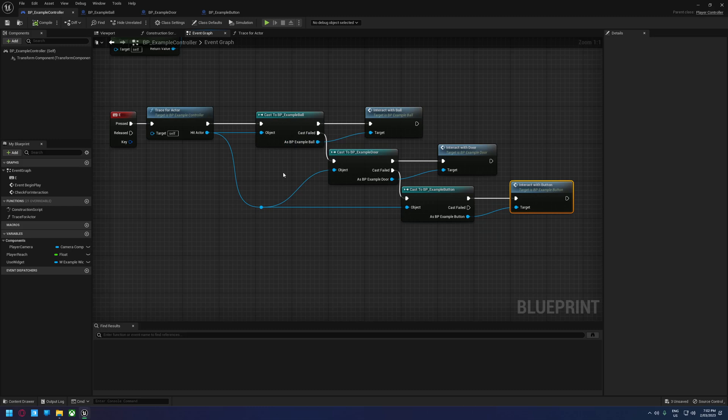The more important one, though, is performance related. If we hover over this cast node here, you'll see that it says down the bottom, note, this will cause the blueprint to always be loaded, which can be expensive.